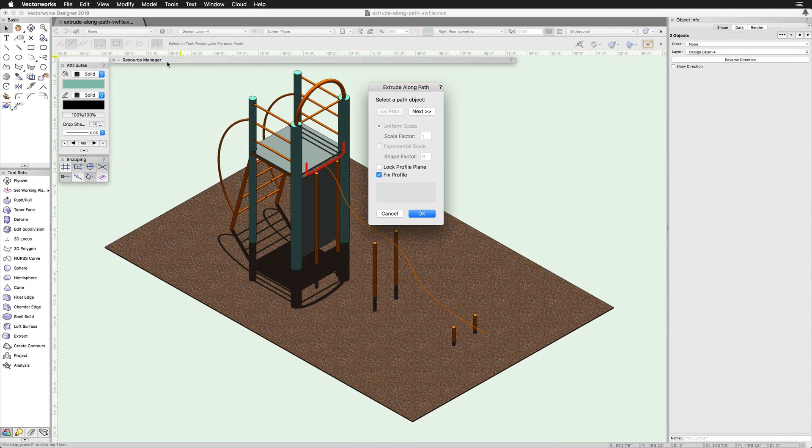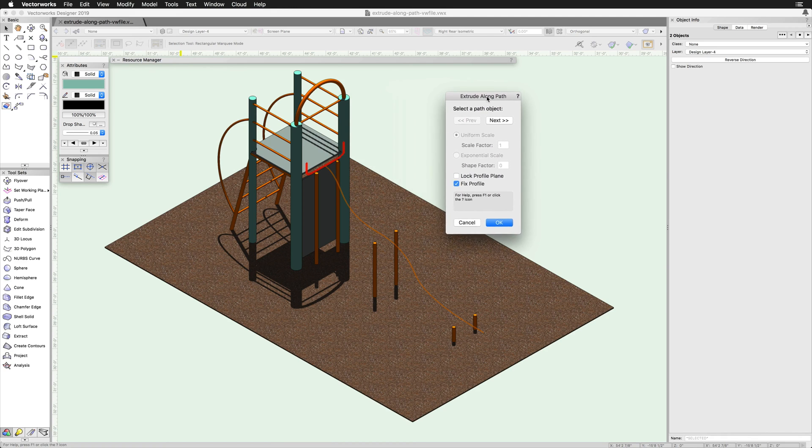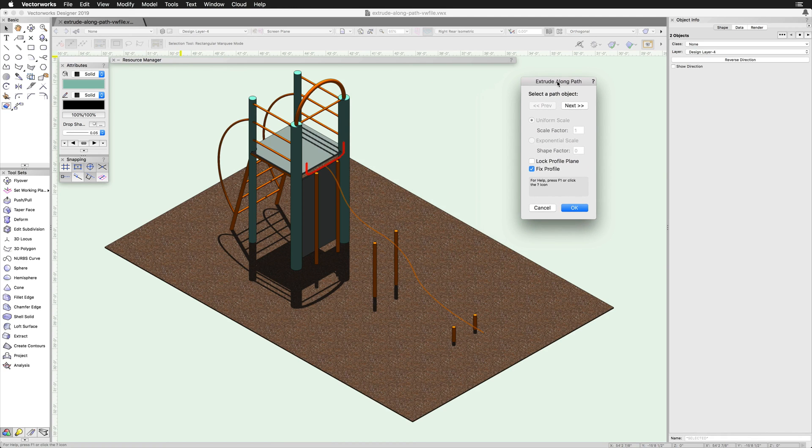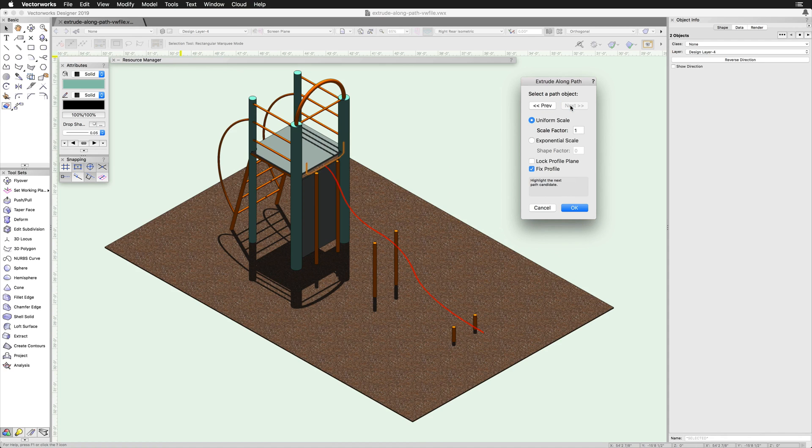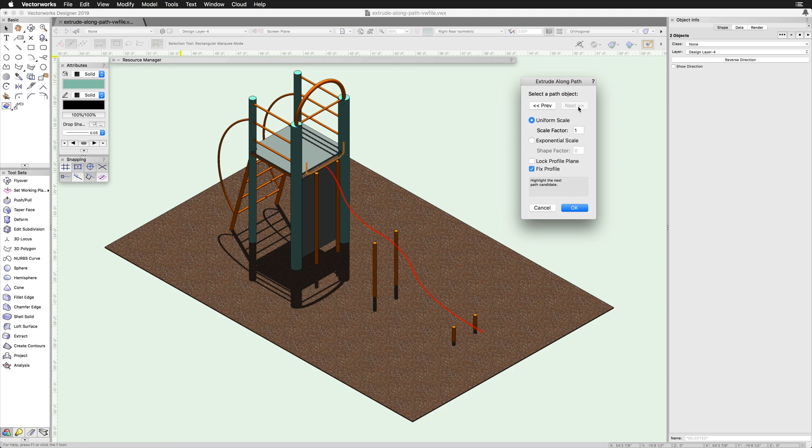The Extrude Along Path dialog will appear. In this dialog, use the Previous and Next buttons to first select the path object. The path is indicated by a red highlight.